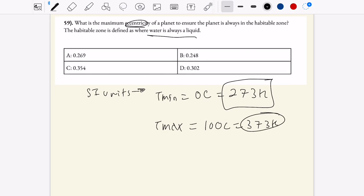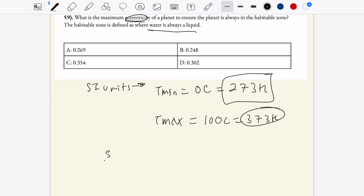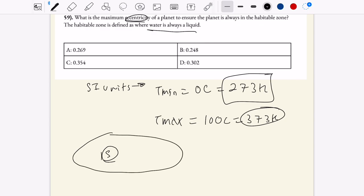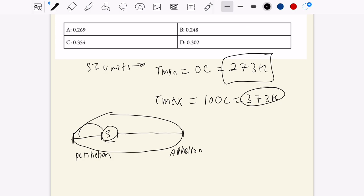Let's draw a quick picture. We have a star and then an elliptical orbit. Perihelion is defined as the closest distance to the star. Aphelion is the farthest. Since temperature is related to distance, perihelion will be your highest temperature at 373 Kelvin, and aphelion will be your lowest temperature at 273 Kelvin.